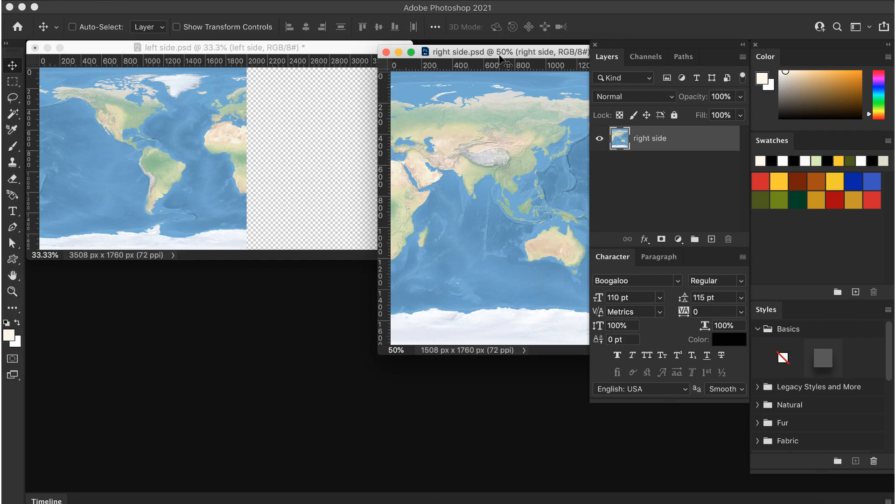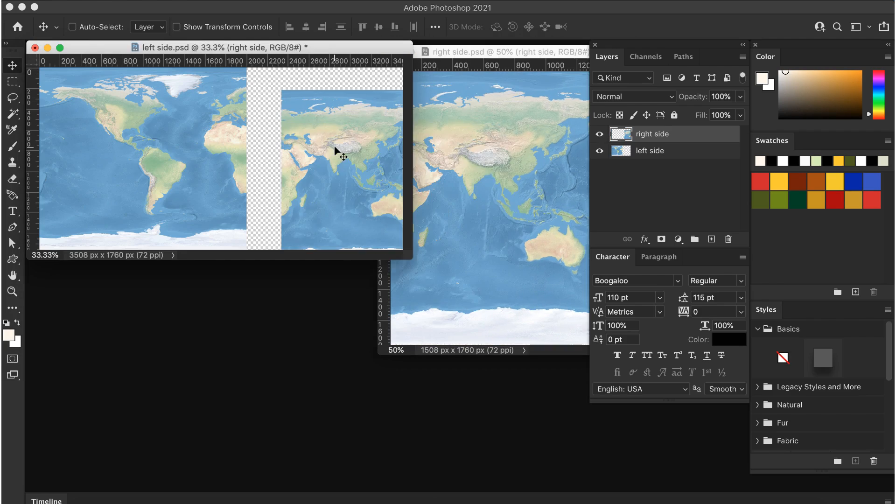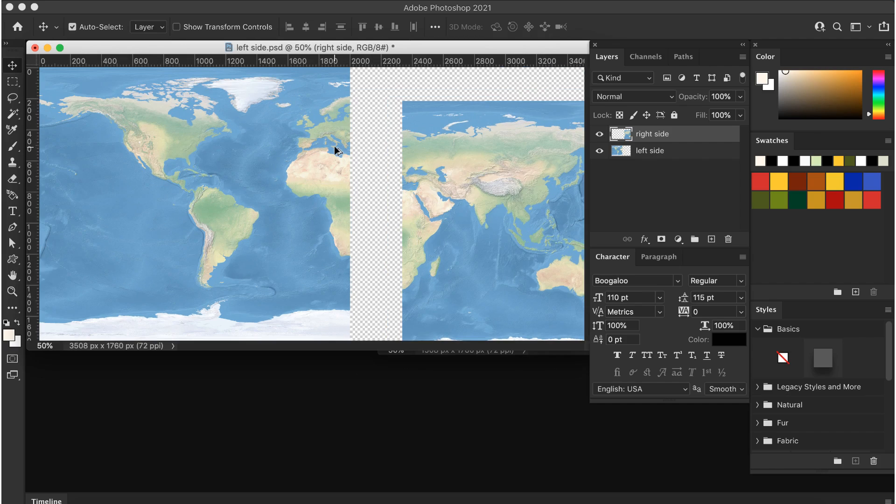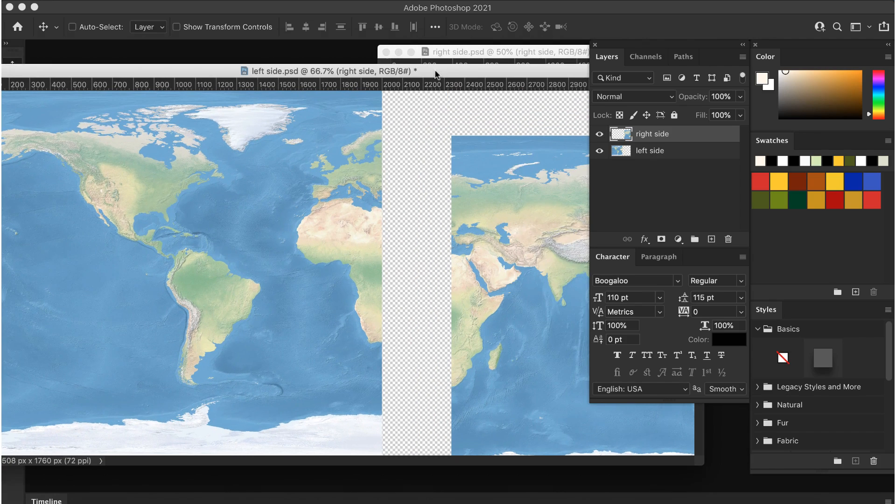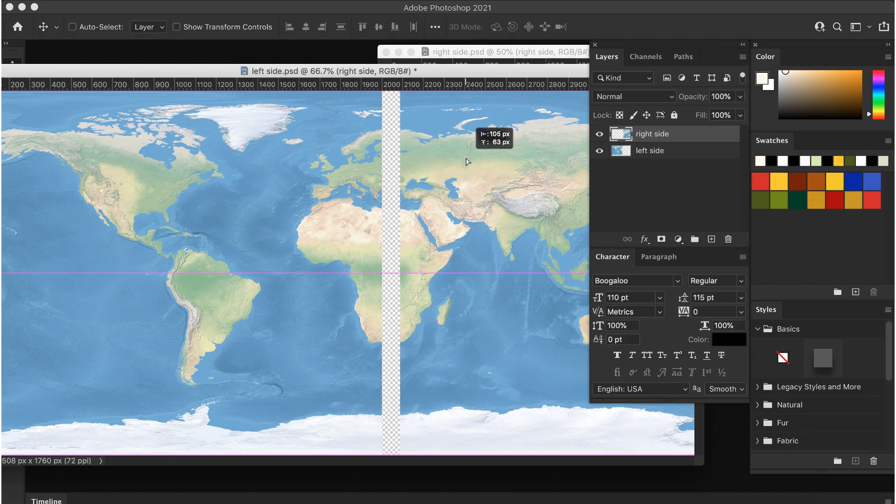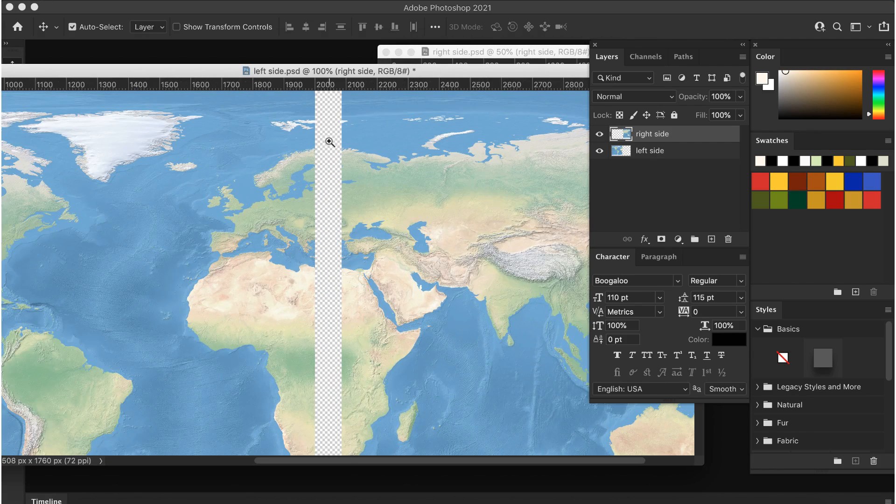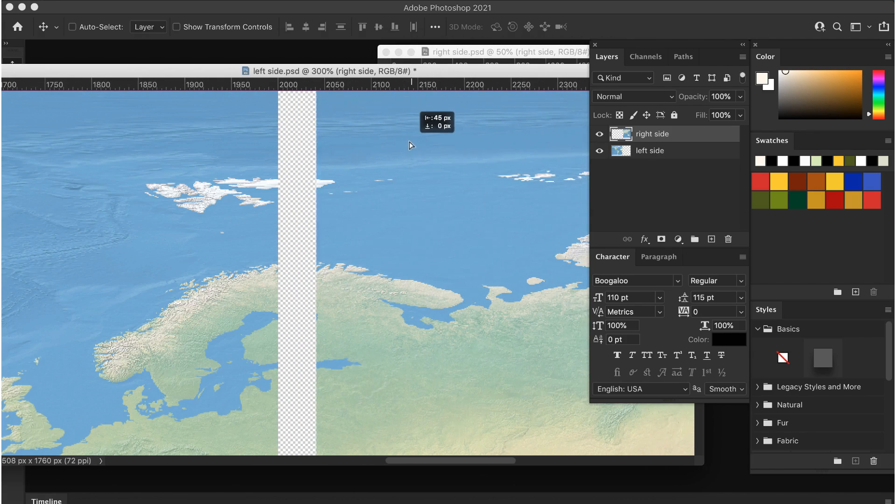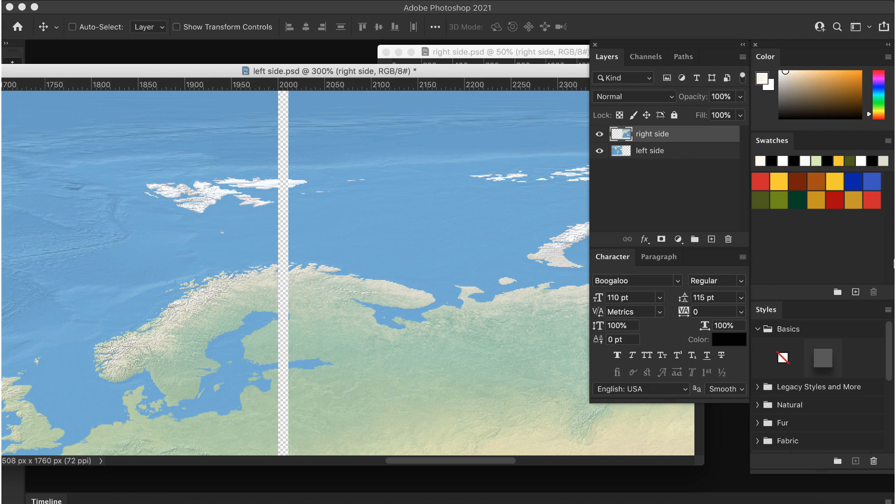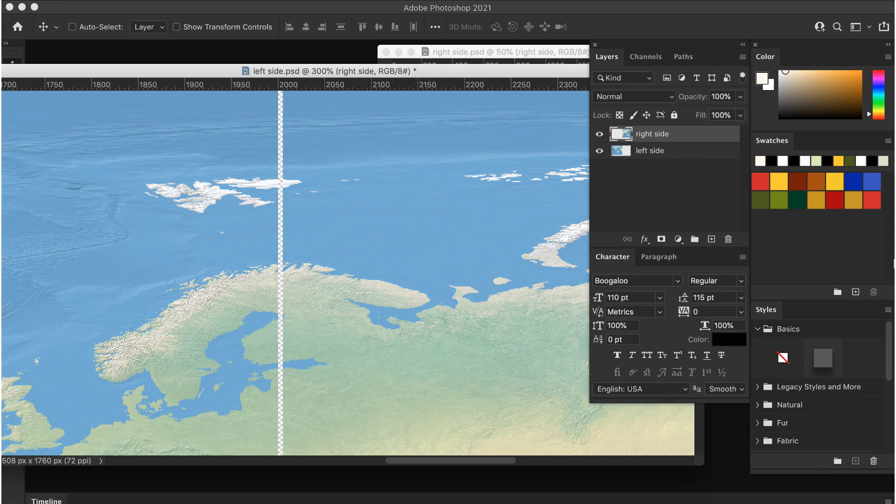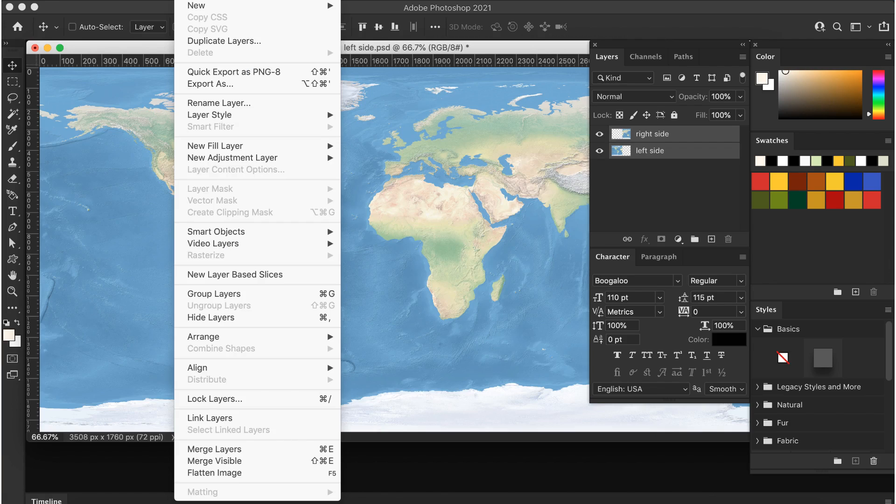If you get this backwards, just undo and try again. You should see the space added to the image. Now drag the image from the other window into this one, then zoom in to line them up. Zoom in and use the arrow keys to nudge it into place.